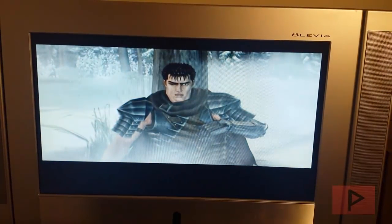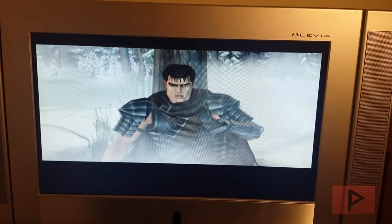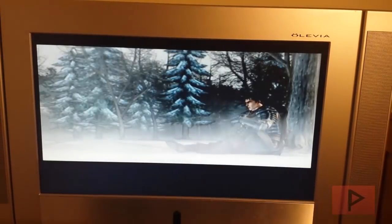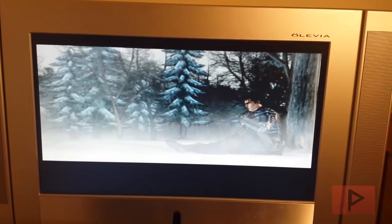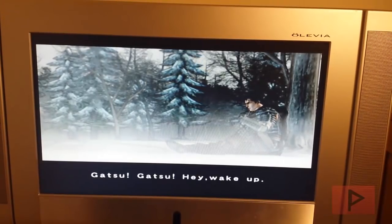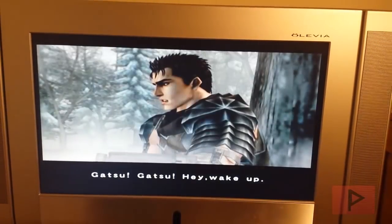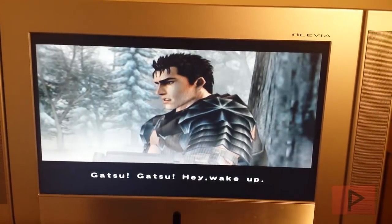And I actually took the Japanese version of this game and patched it to English. If you guys are curious about that, let me know. I might make a video tutorial about that in the future.